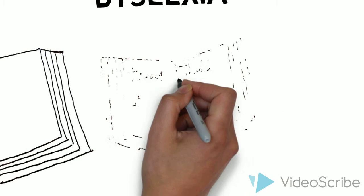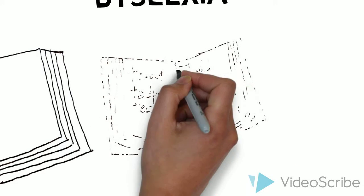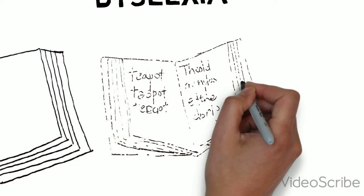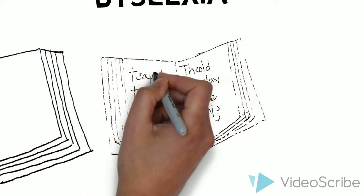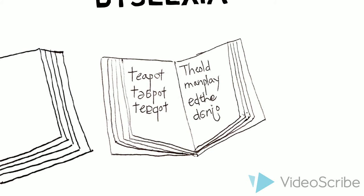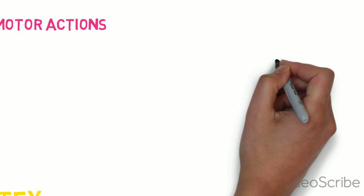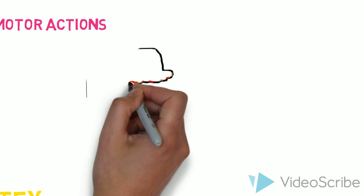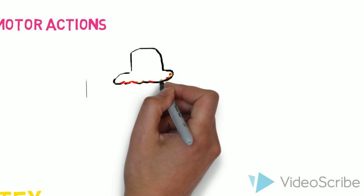Dyslexia is a general term for disorders that involve difficulty in learning to read or interpret words, letters, and other symbols, but that do not affect general intelligence.